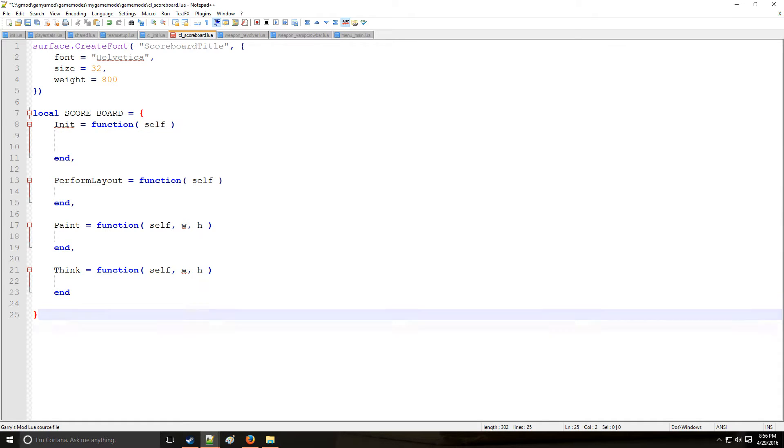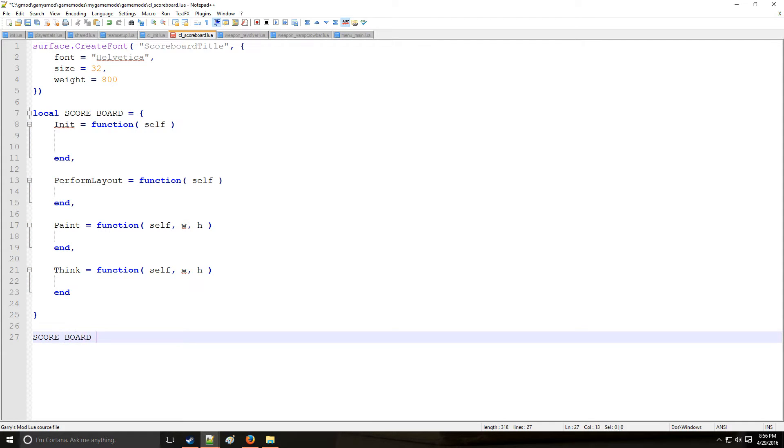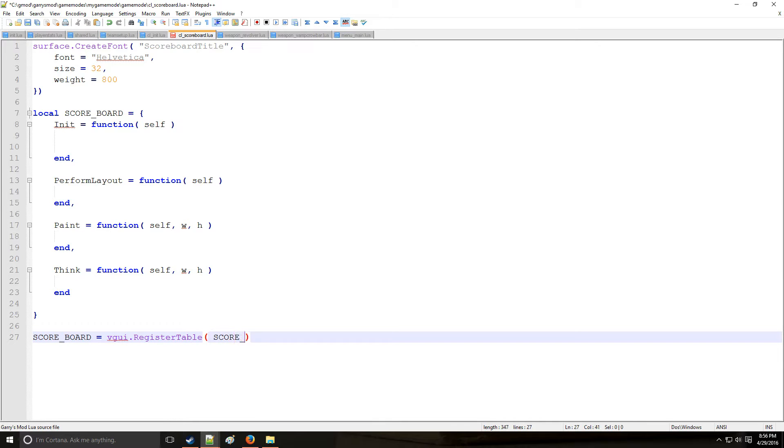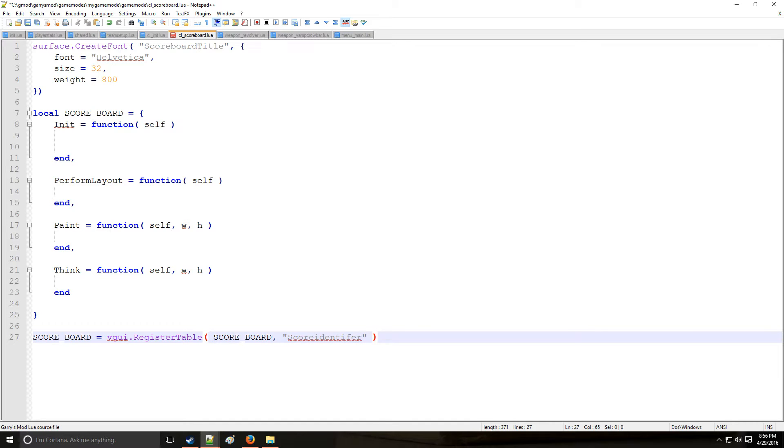Once we're done with all these components, the next thing we want to do is actually register this table. So we're going to do that. And we're going to register this scoreboard. And this is score identifier. So that can be anything. It's easy enough, right?